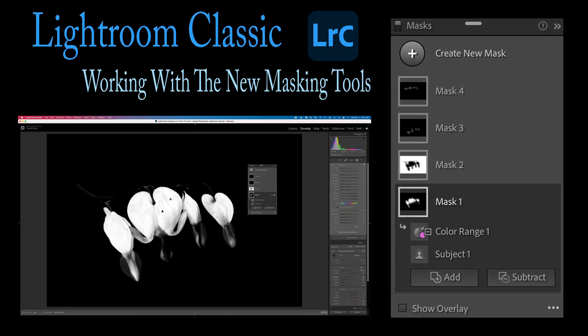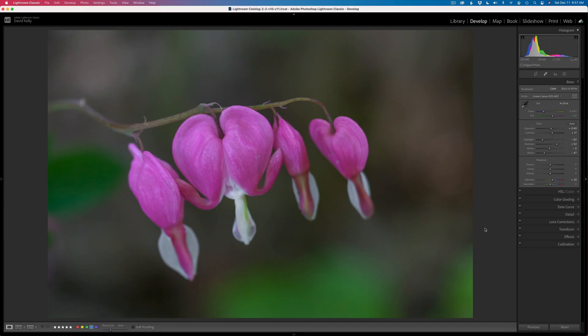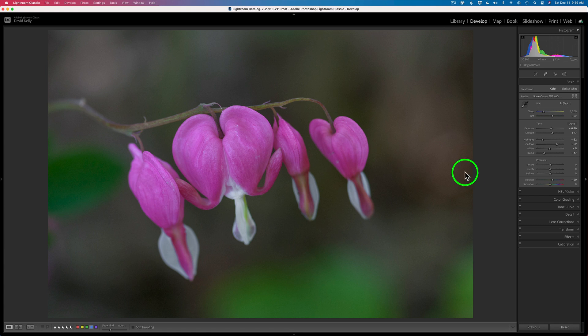But today it is Lightroom Classic and this is a great update. I never thought we would get this kind of capability in Lightroom, but we do. It's not user-friendly yet, but I think it'll get better as they go. This image has a pretty defined subject — these bleeding hearts. The first thing I want to do is add some extra saturation to these bleeding hearts.